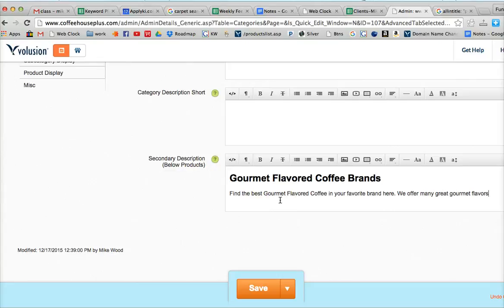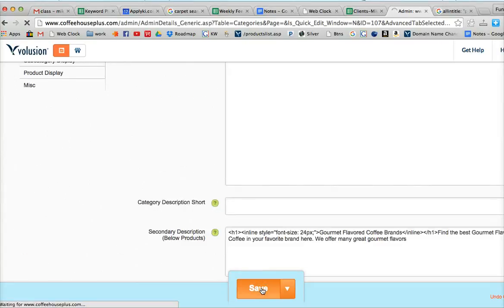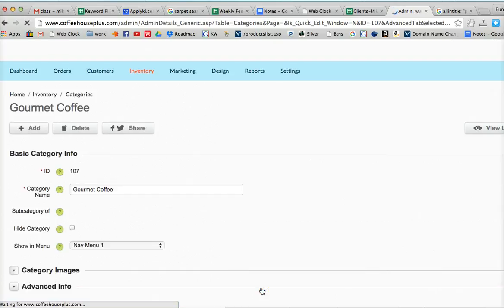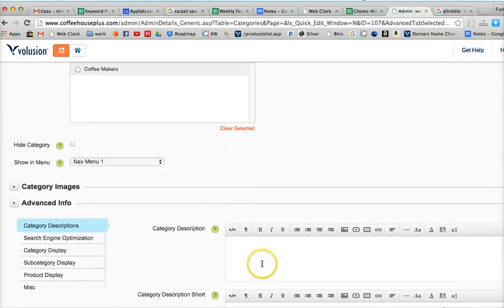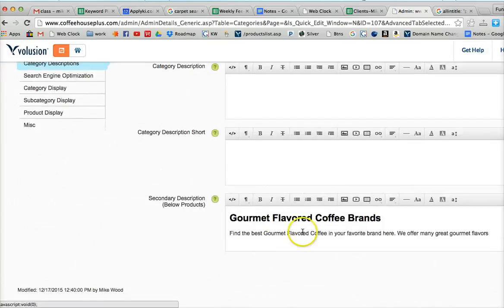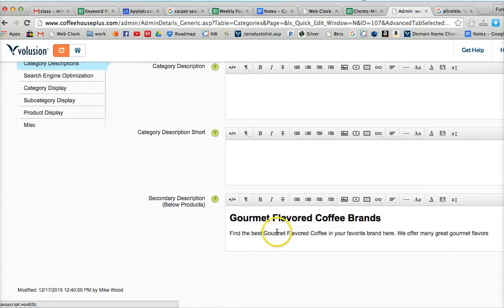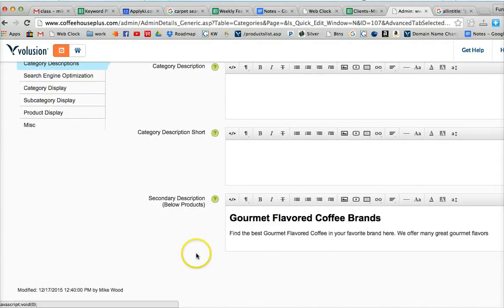You should have about 200 to 300 words total on the page to really help optimize that page. And throughout that content, you want that gourmet flavored coffee brands to show up at least a couple of times. You could have it up to four or five times if you have 300 keywords there. But you don't want to be too much there. Probably not more than two,